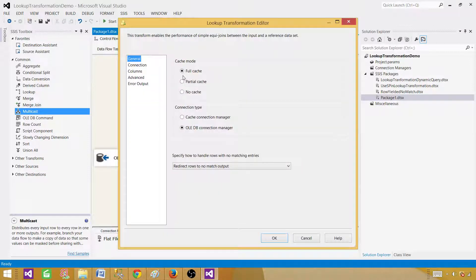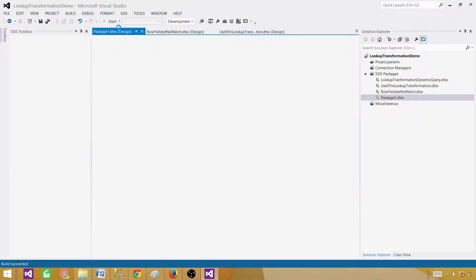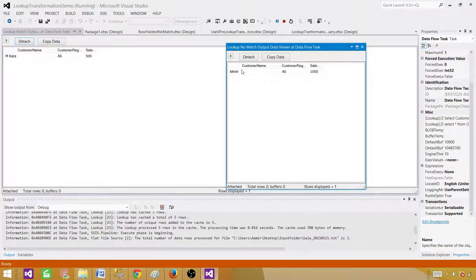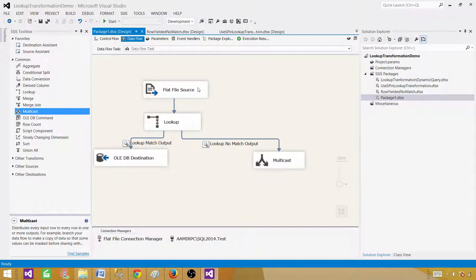Running the package with the database set to case sensitive, in full cache mode, one record matches and one does not — same behavior as before. With full cache, the database collation does not matter because matching happens in memory using lookup's default settings, not on the database side. It is comparing inside the lookup memory using default case sensitive behavior.